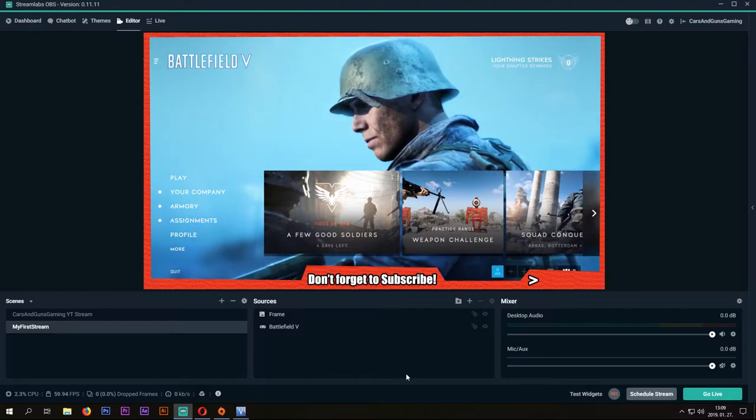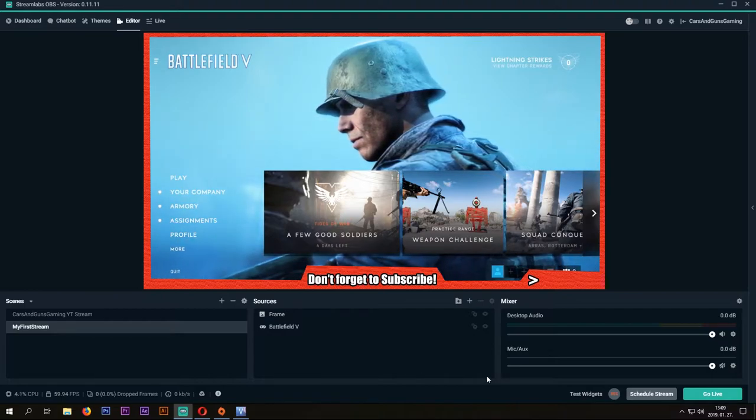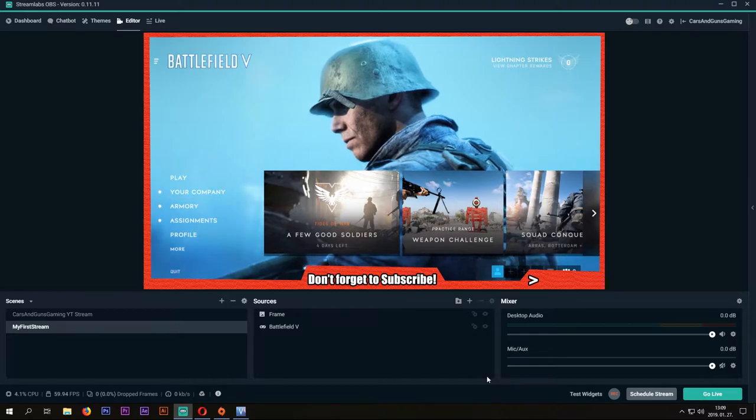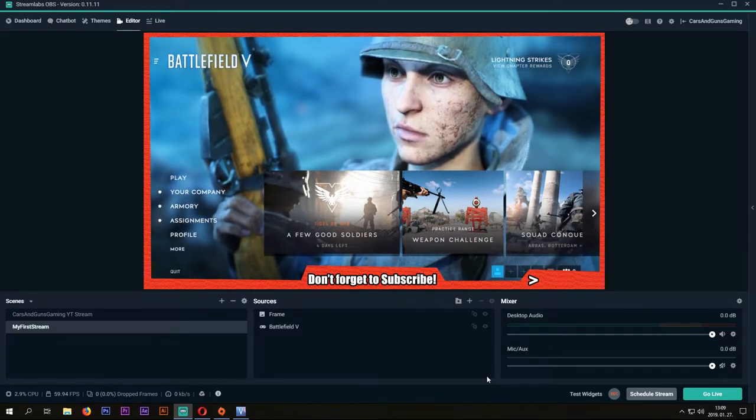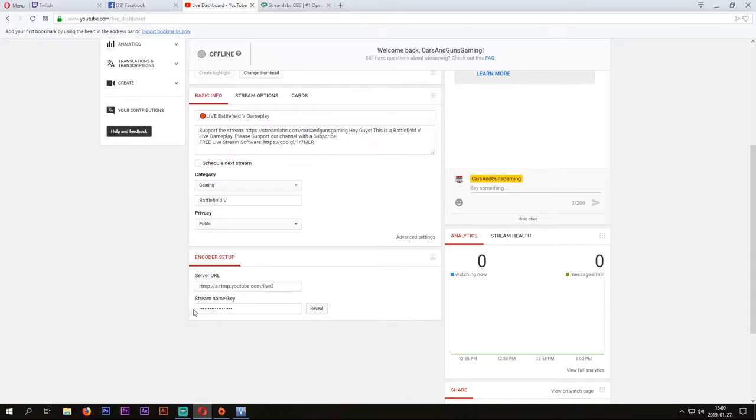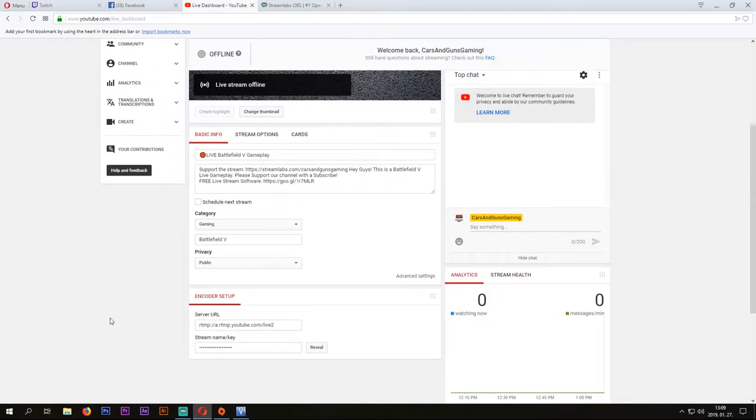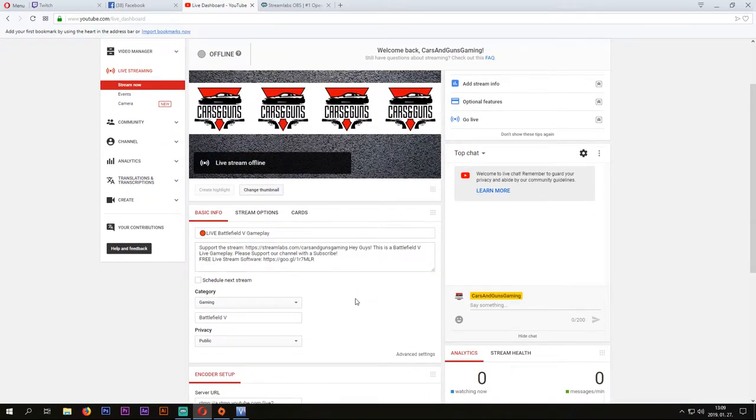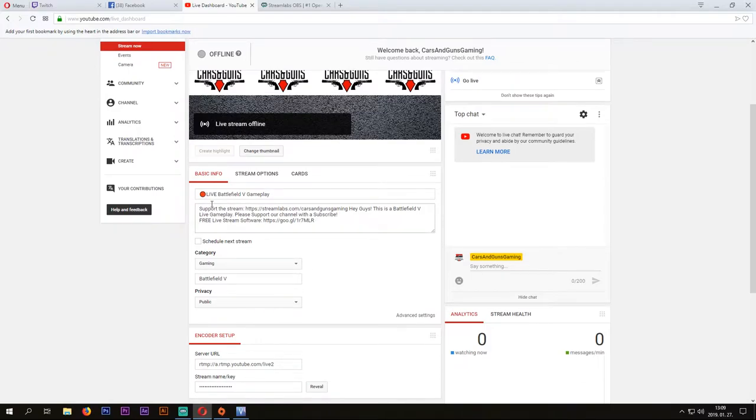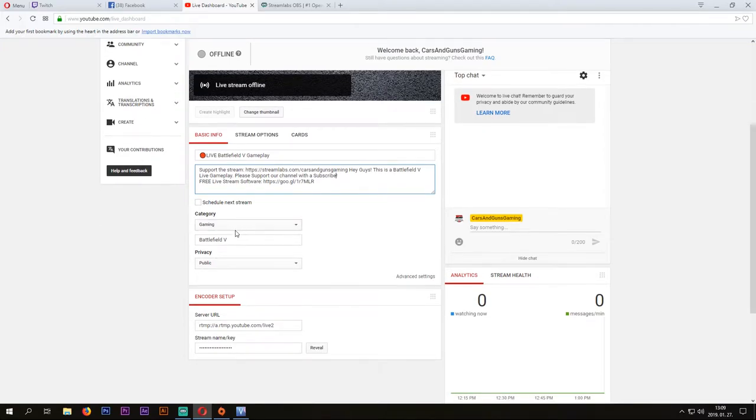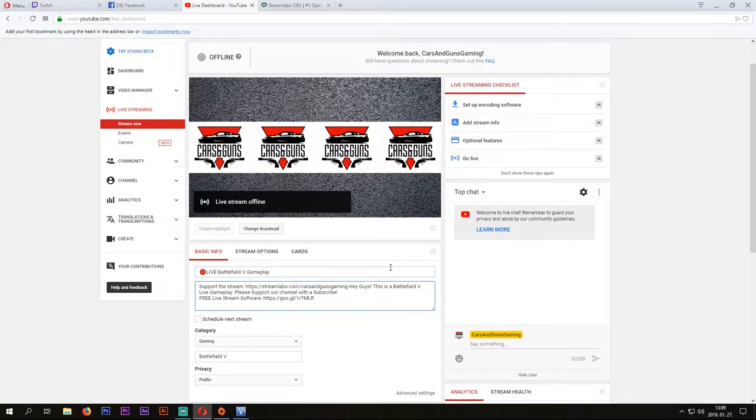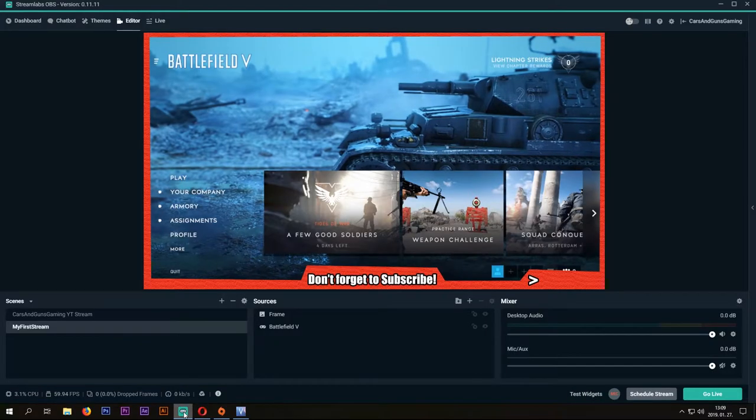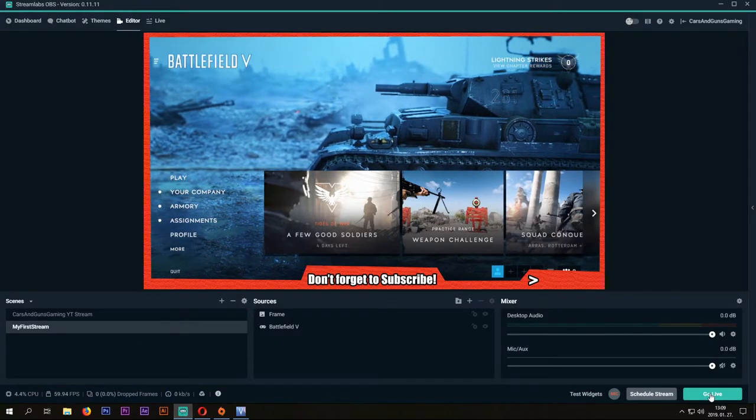If you are ready in OBS, you can set your stream title and description, and the others in YouTube. And if you have set up YouTube too, just hit that go live button, and you are live.